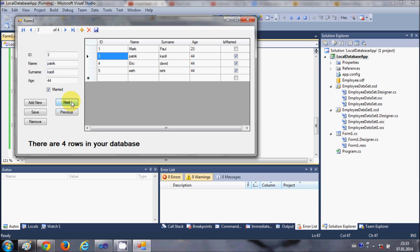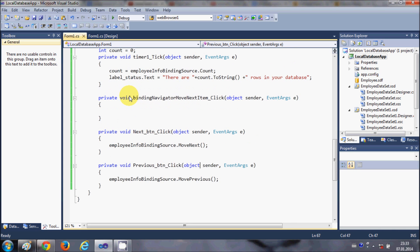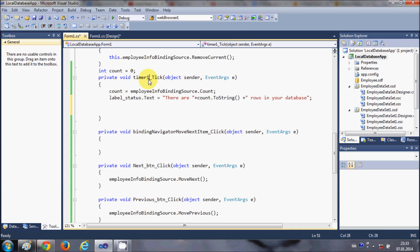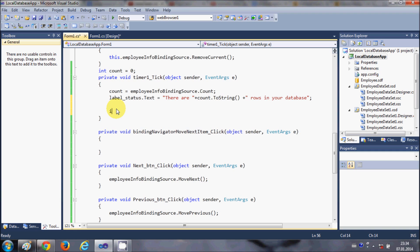But if you only have one row of data, you don't need next and previous buttons. What you can do is use the row counter from the last video. I added a timer tick event that counts the number of rows. If you don't know how to add the timer tick event, watch the last video where I covered this.